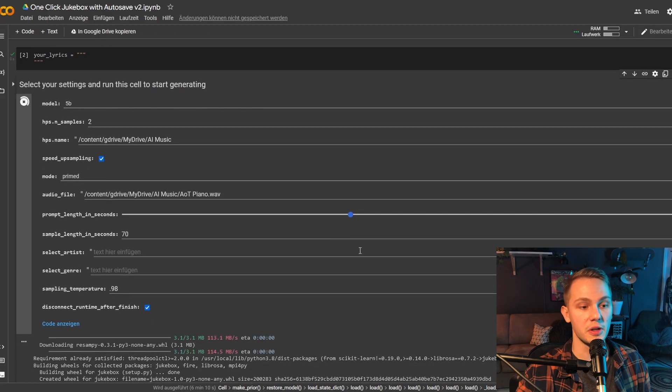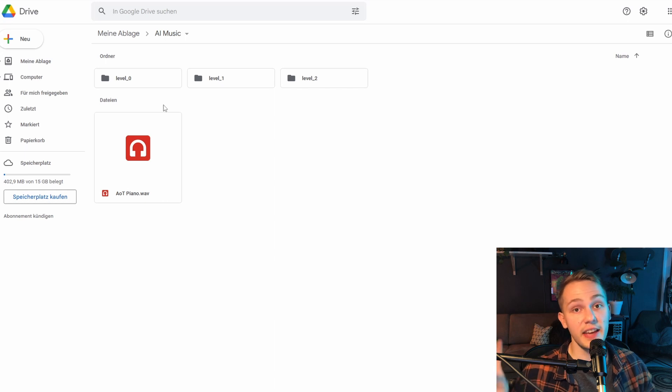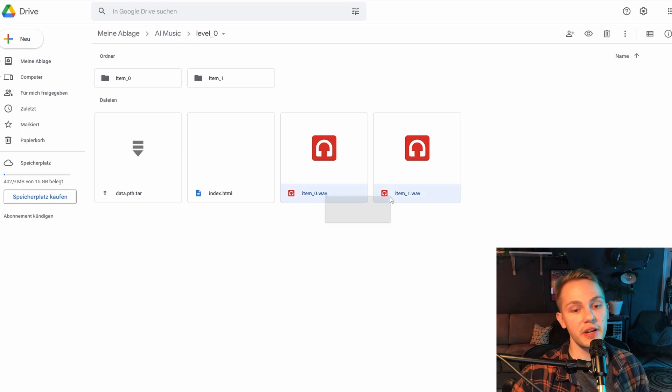If you're smart, there are ways to get more results in a short amount of time. The most obvious approach is to lower parameters like sample length and number of samples, but I actually prefer a different method: I have plenty of Google accounts, so when I generate something I always open two or three tabs with different accounts to run multiple generations in parallel. You don't save time, but you get more results in the same amount. Once done, your folder will have three subfolders: level zero, level one, and level two. Level zero contains the highest quality samples — inside you'll find item zero and item one, the two different generated versions.